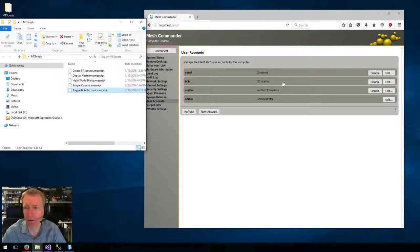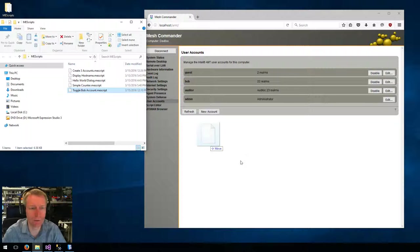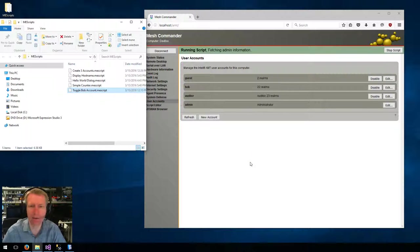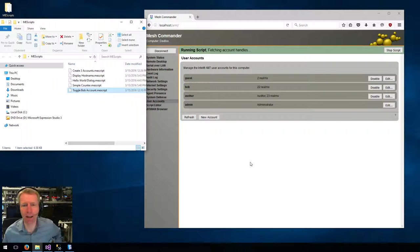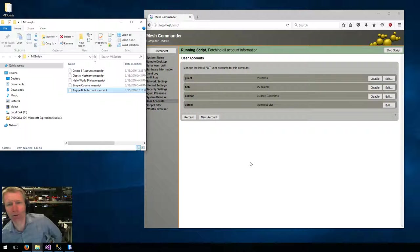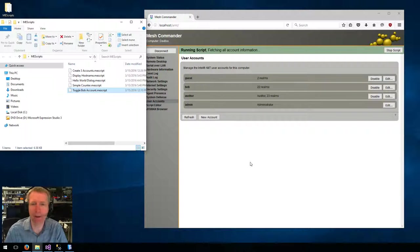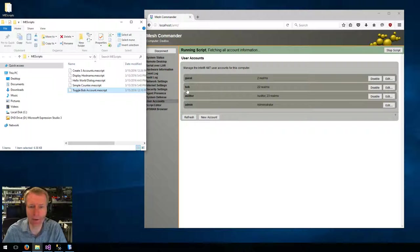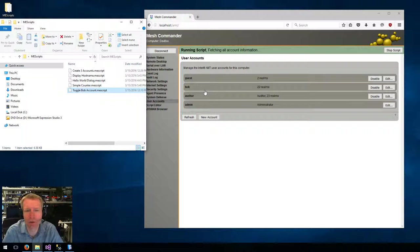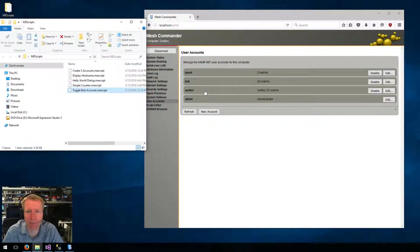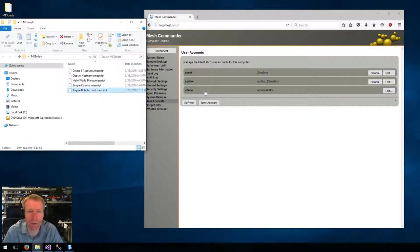And so here, the new Bob account was just created, and I can drag and drop it again, and it will go fetch the account information again, figure out that Bob does exist, and it will delete it. So this is just a test script, but you can see where scripting is going here.